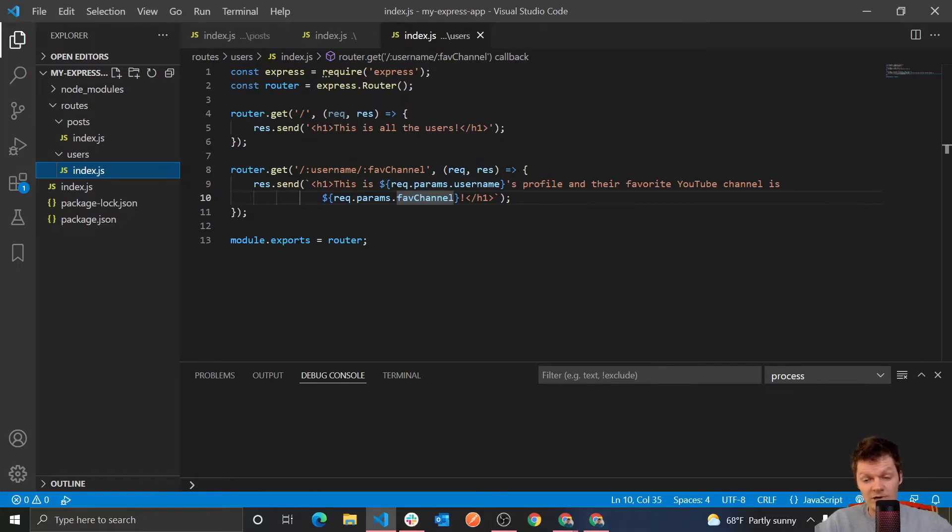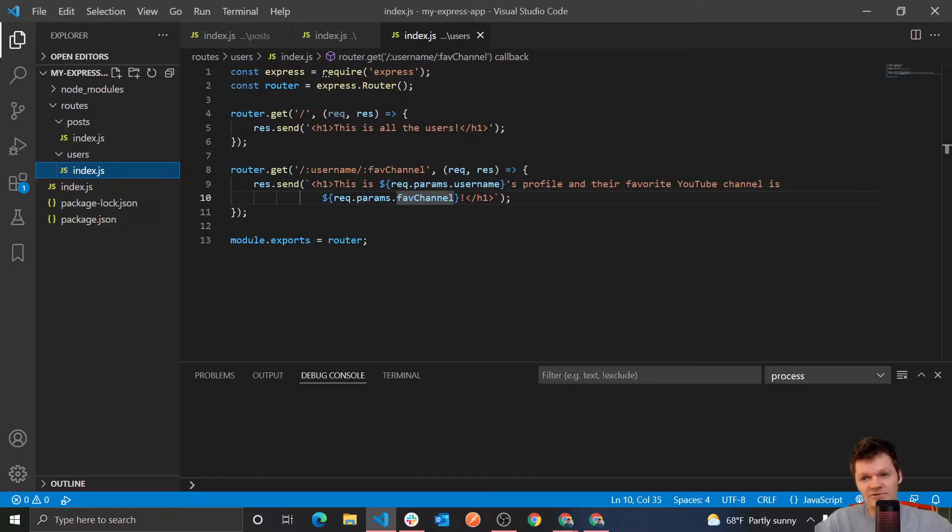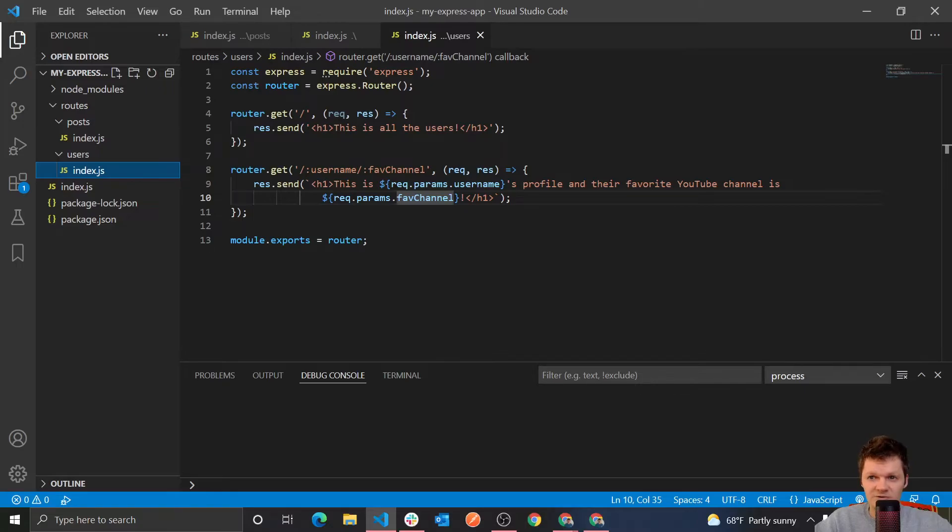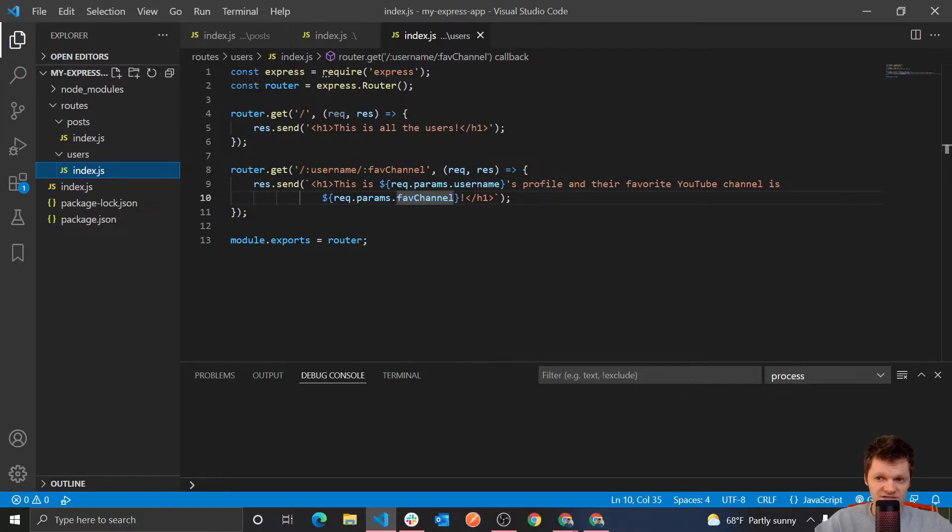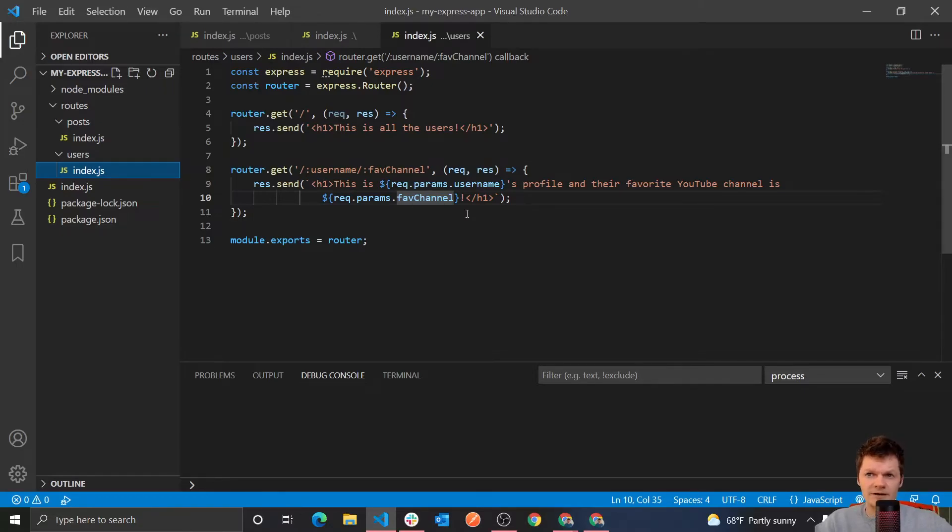But so now, we've talked about route parameters, but now what about query parameters? Because route parameters aren't the only thing we can access using Express. We can also access query parameters. And what query parameters are, they're kind of similar to route parameters, but what they are is an extension of a website's URL that contains information such as queries, or user preferences, versus route parameters, which is something more permanent like the actual user's profile.